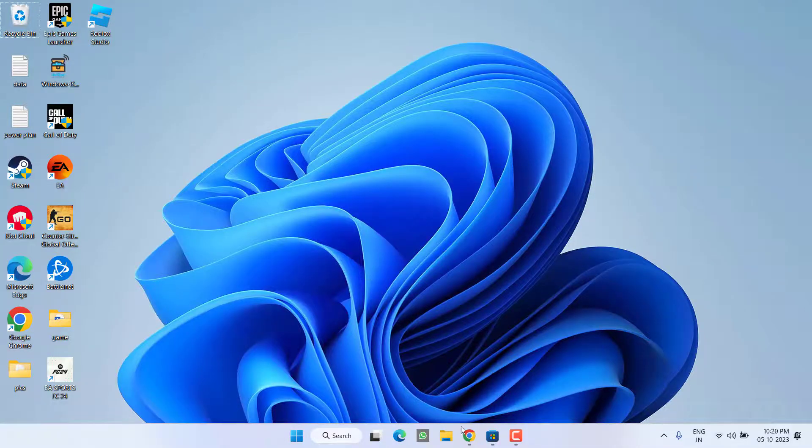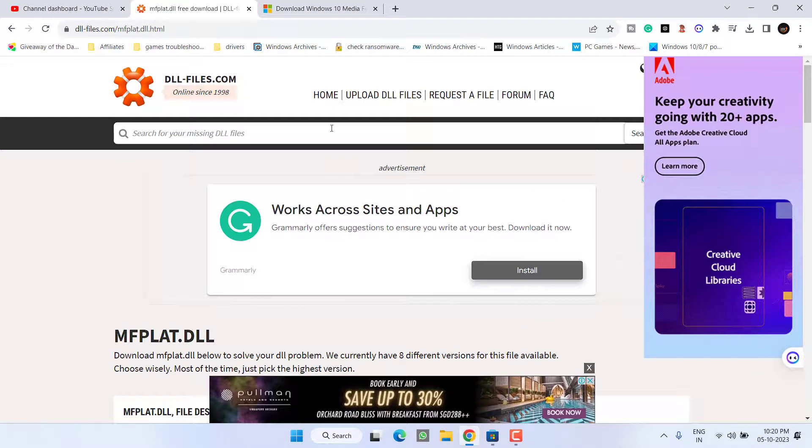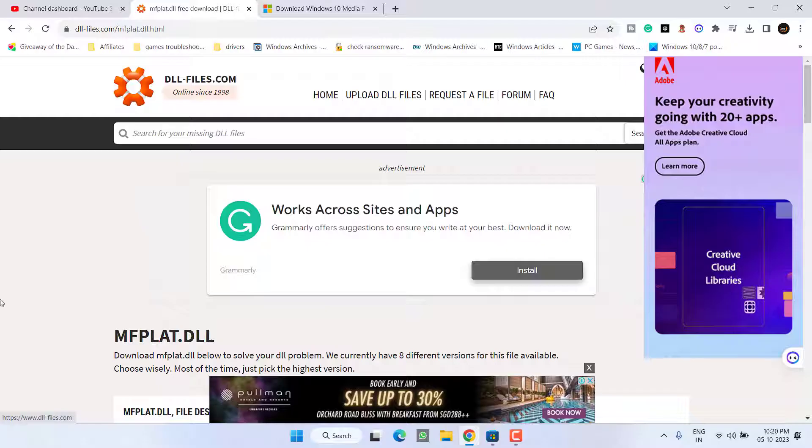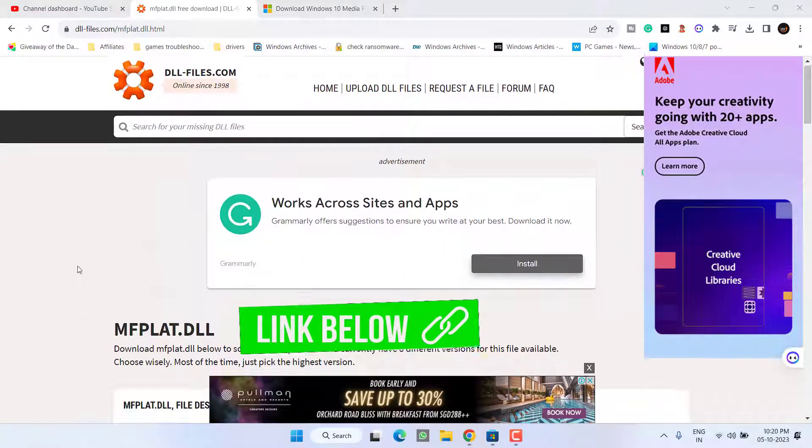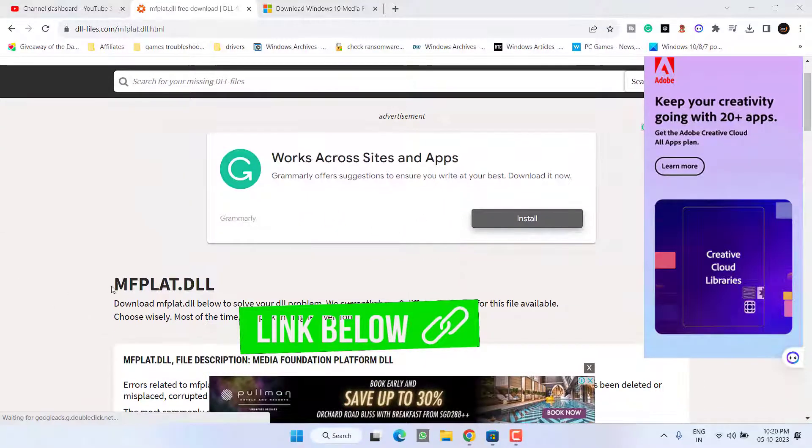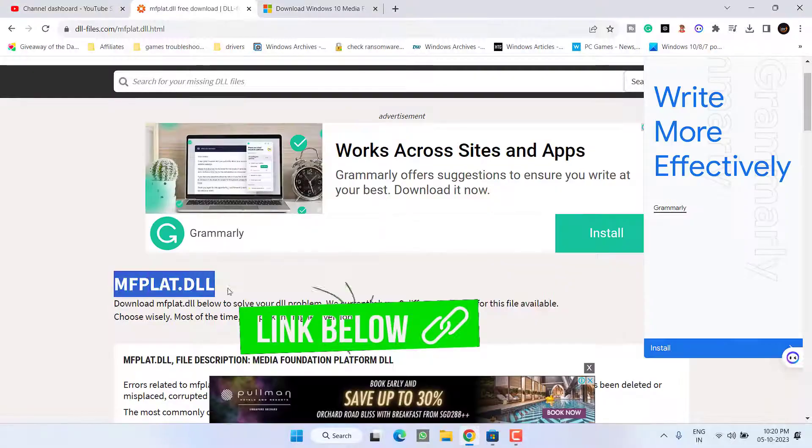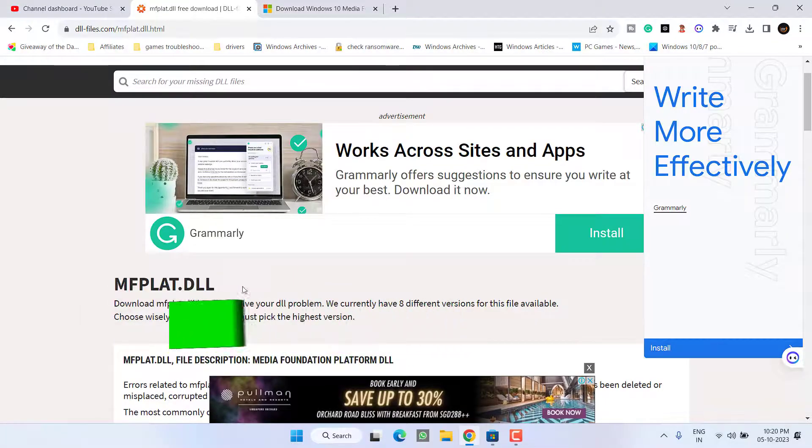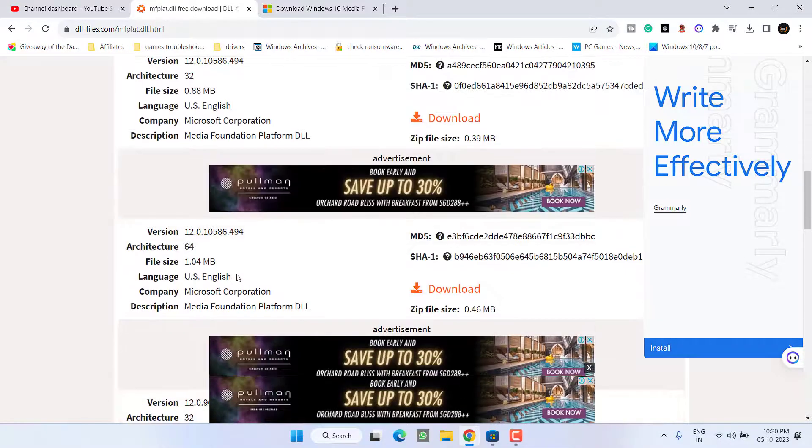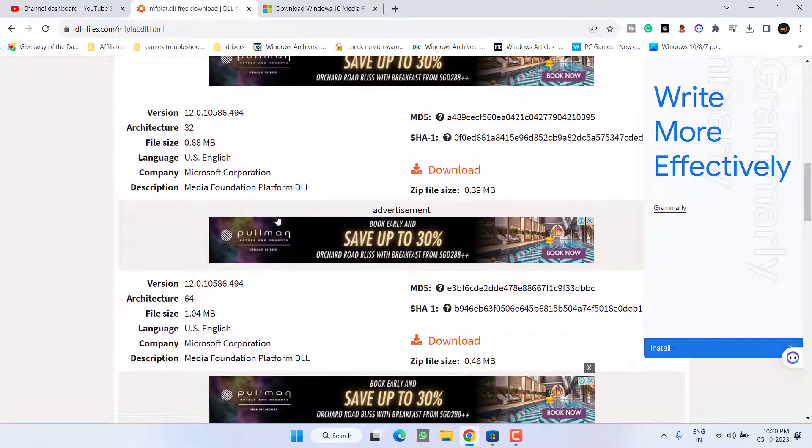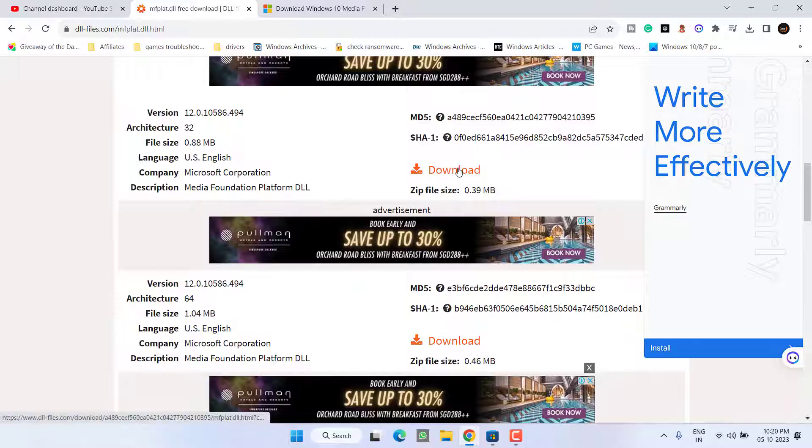In the second step, head over to your browser. I have this website which I will share in the description of this video. The file which is missing is mfplat80.dll. So scroll down, we are going to download this particular file by clicking on the option download.